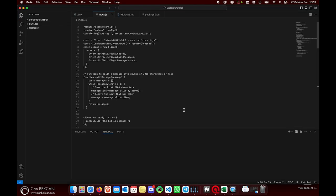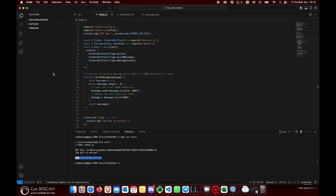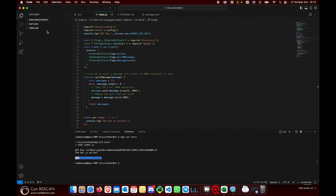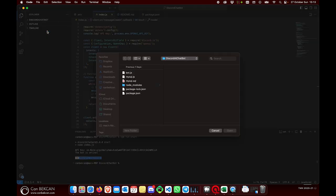Now we need to open Visual Studio Code. This is my previous project, but if you are going to start from the beginning, just go to File and Open Folder, so we need to define the location to open our new project.